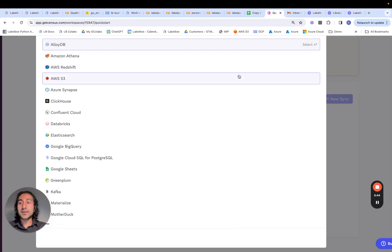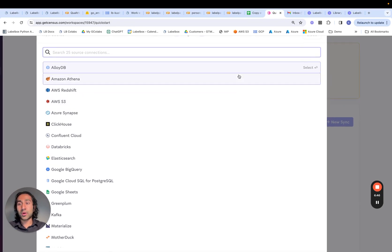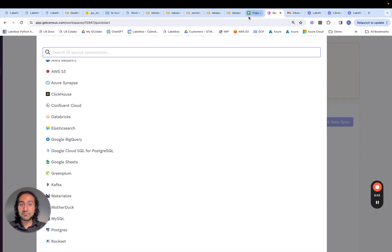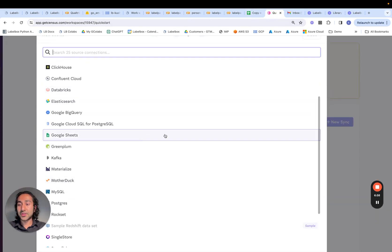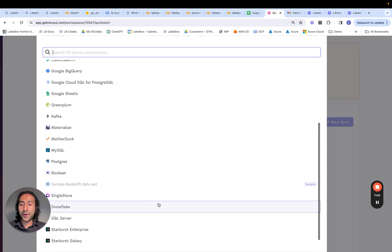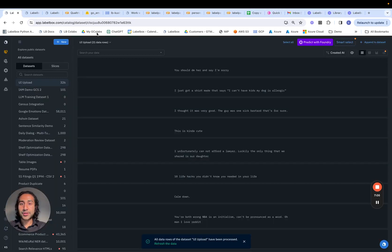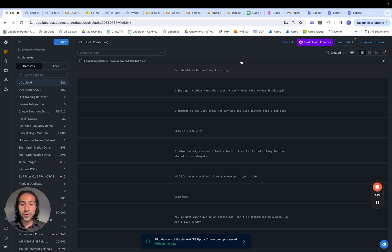LabelBox is the industry leader when it comes to working with different connections. If you have data stored in a Google Sheets file, for example, it's very easy to establish that connection as well. You can see all of these different connections, all possible to be done using LabelBox. So that wraps up our data ingest. In our next series of videos, we'll be seeing how to perform exploratory data analysis and action upon the data we've just brought in.